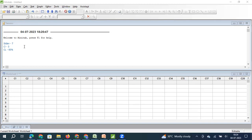Some information I need to know about the existing process is: what is the standard deviation of my population, how much error — or in other words, what is the acceptable confidence interval — and what will be the confidence level.